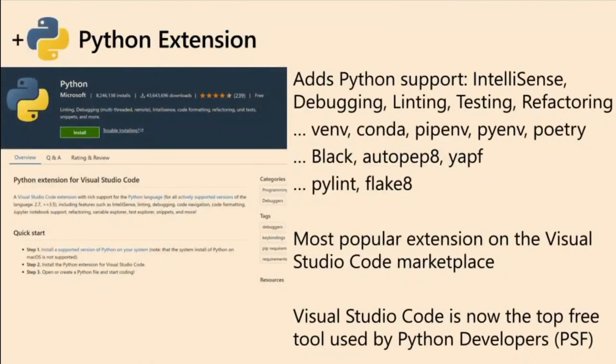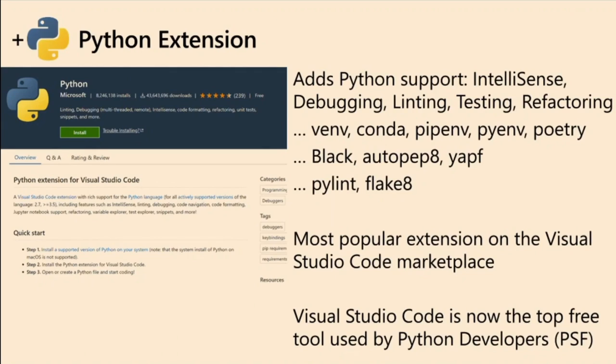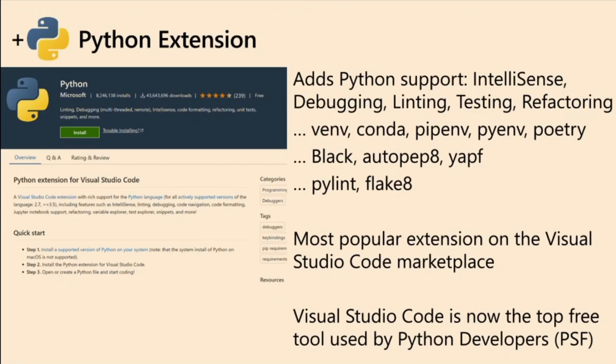Very important is the Python extension, which is where VS Code comes into full circle with Python. That extension, right now the Microsoft one, is the most used Python extension. It's updated every month. There's a blog that follows and every month gives the updates. The links are at the end of the slide and you can follow along.